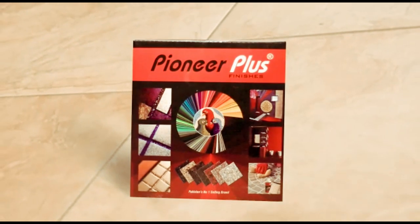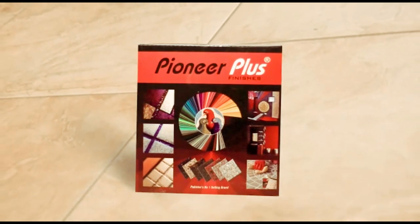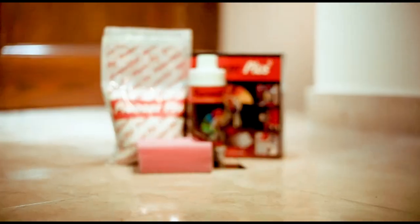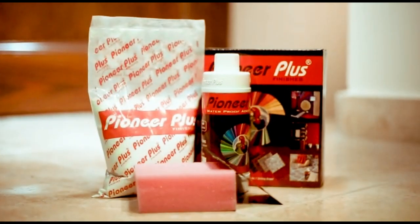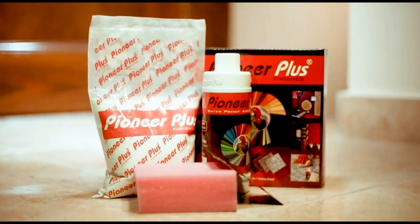Are you tired of dealing with complicated and weak grouting solutions? Look no further because Pioneer Plus has brought you a game changer.